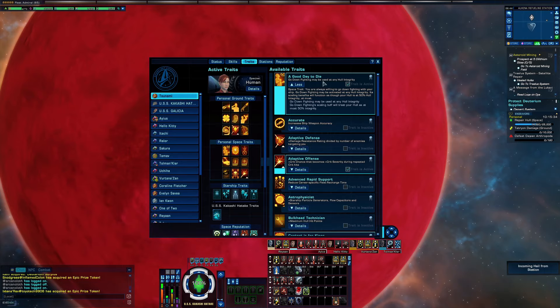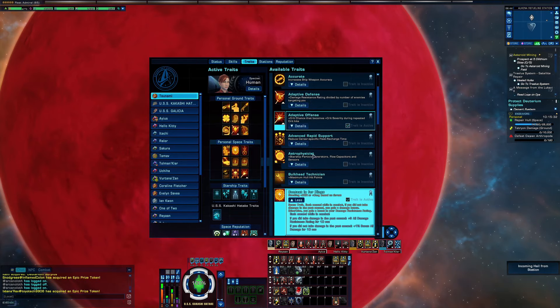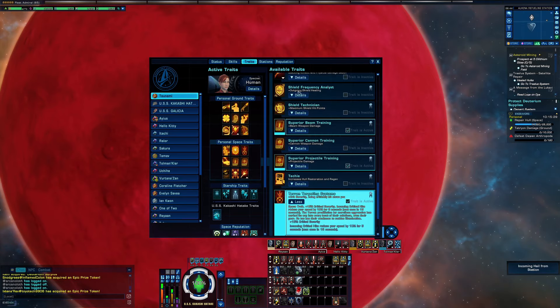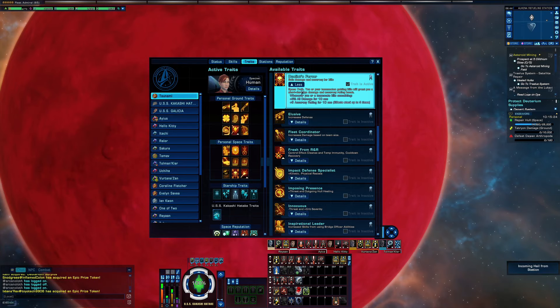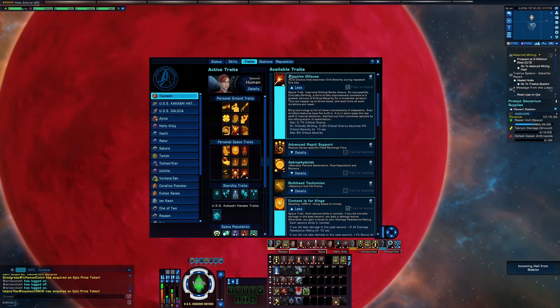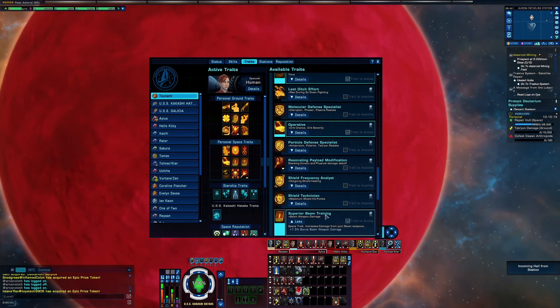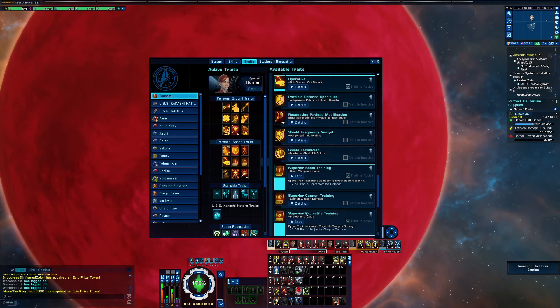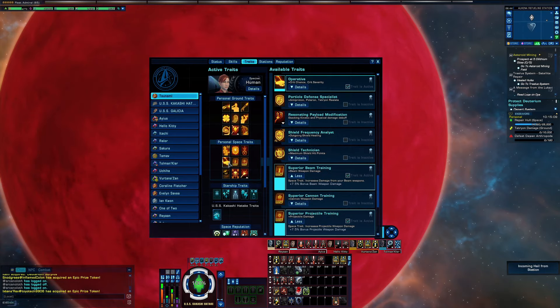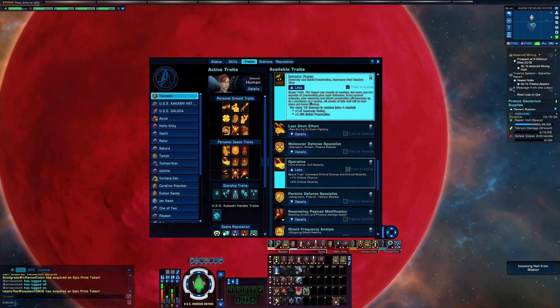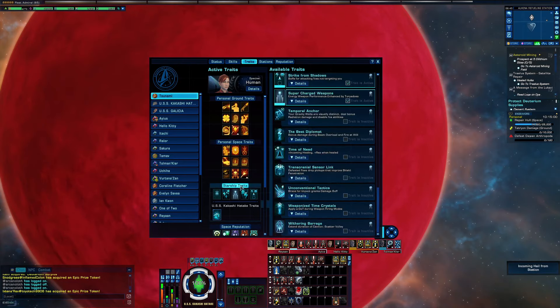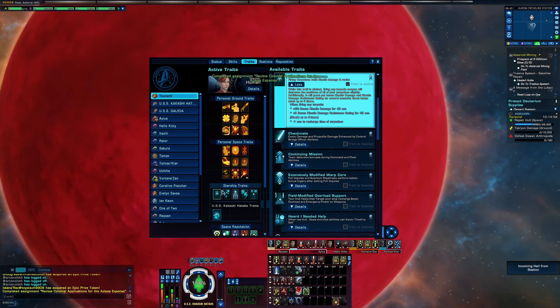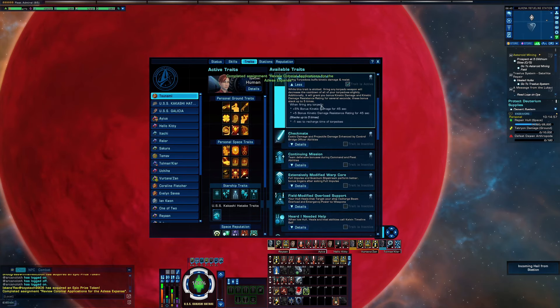Now on traits: A Good Day to Die is definitely a meta trait. Context is for Kings is meta in 2020. Terran Targeting System became meta, right? Duel is Forever. And I like to put in Adaptive Offense, Operations, Superior Beam Training from K13. I like to put in Superior Projectiles also, Operative for more crit chance and crit severity, and Intense Focus for more accuracy and shield penetration.